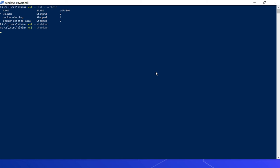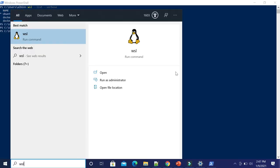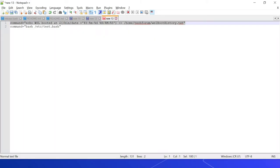I'm shutting down again. Let me open WSL and cat the same file again. Now you can see 'hello world' is printed two times, confirming the script runs on every WSL startup. You can also execute individual commands this way.